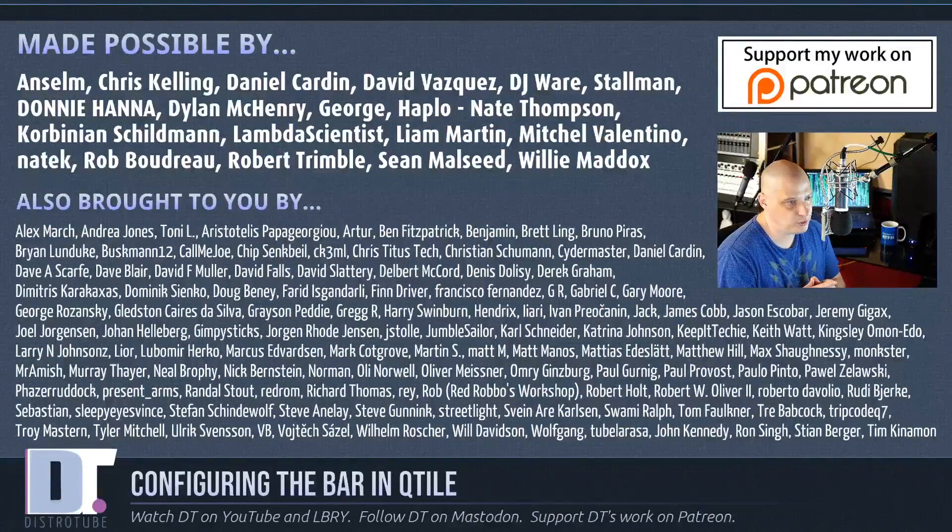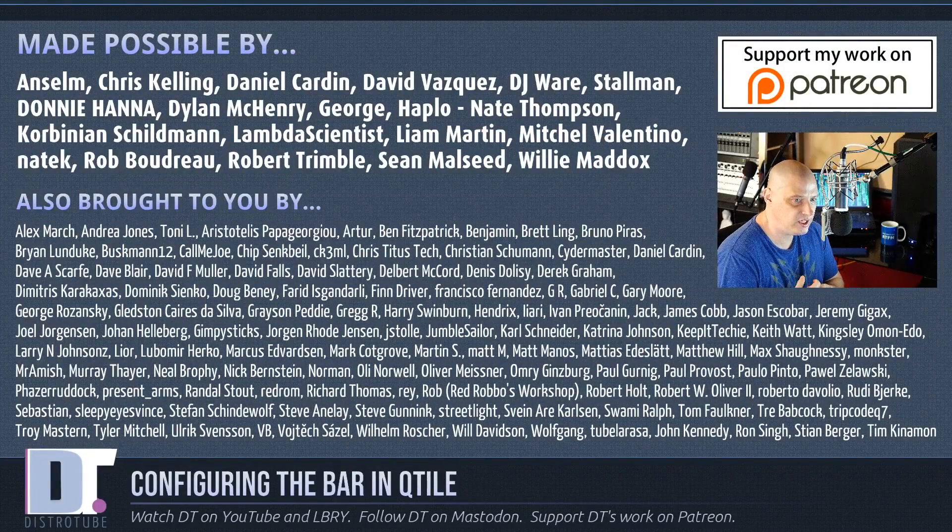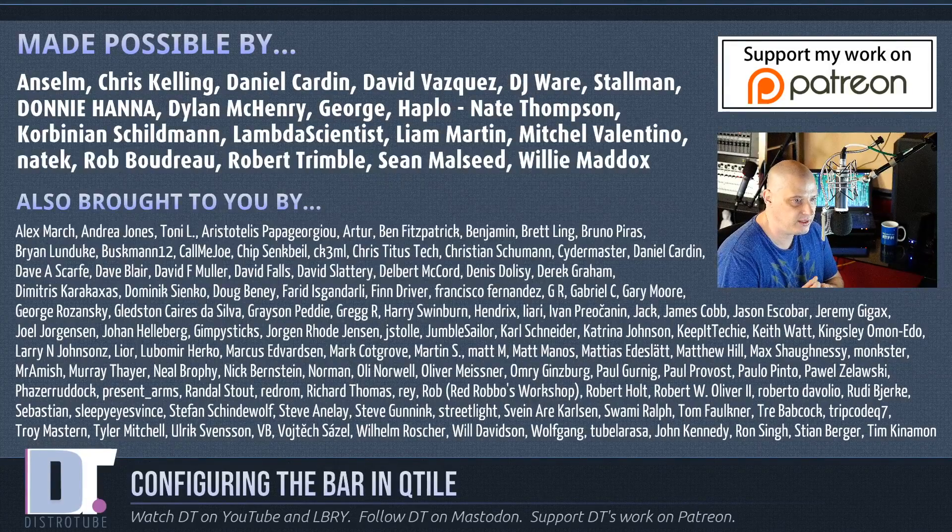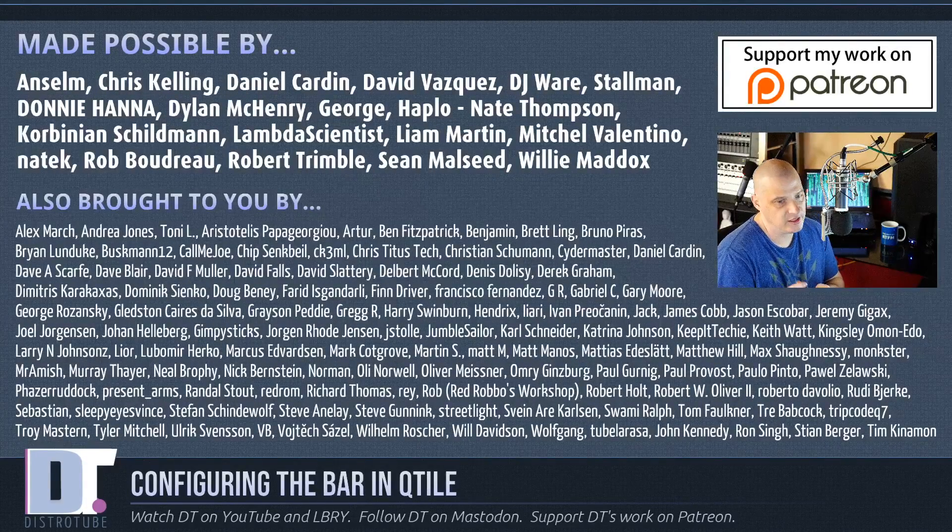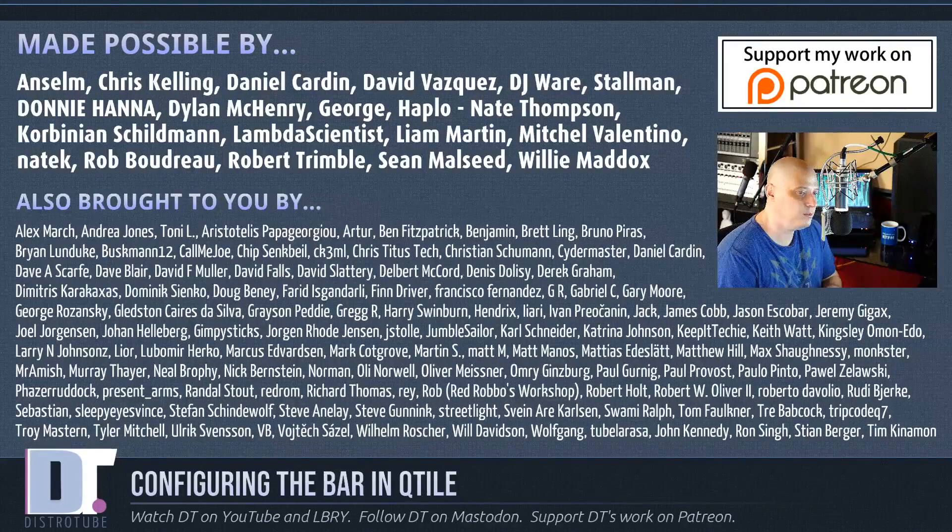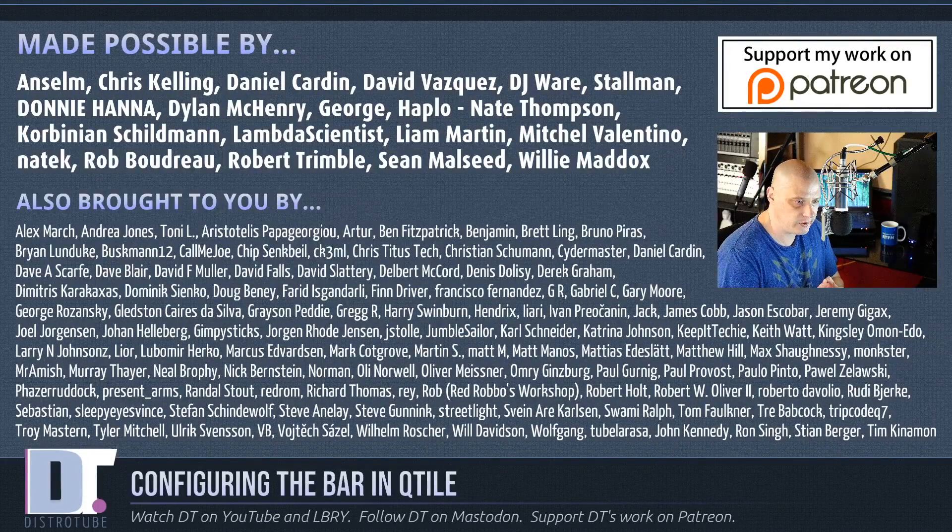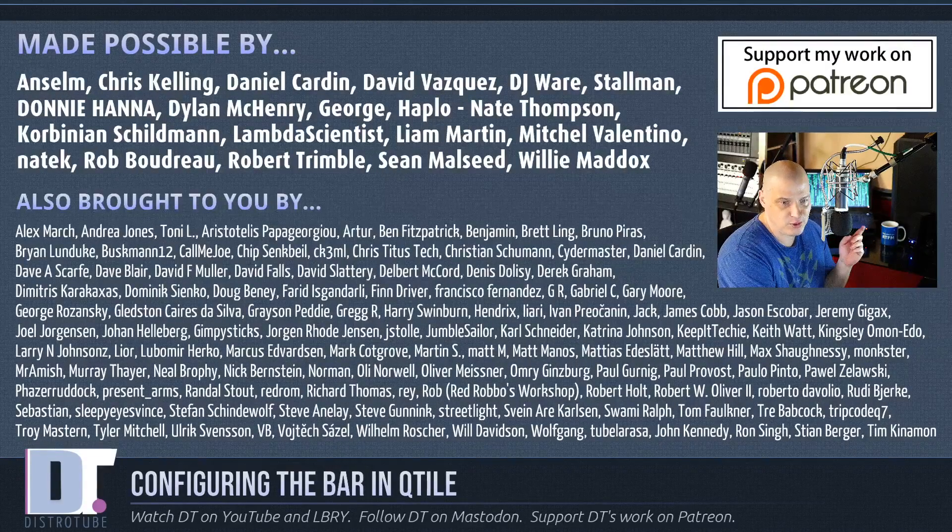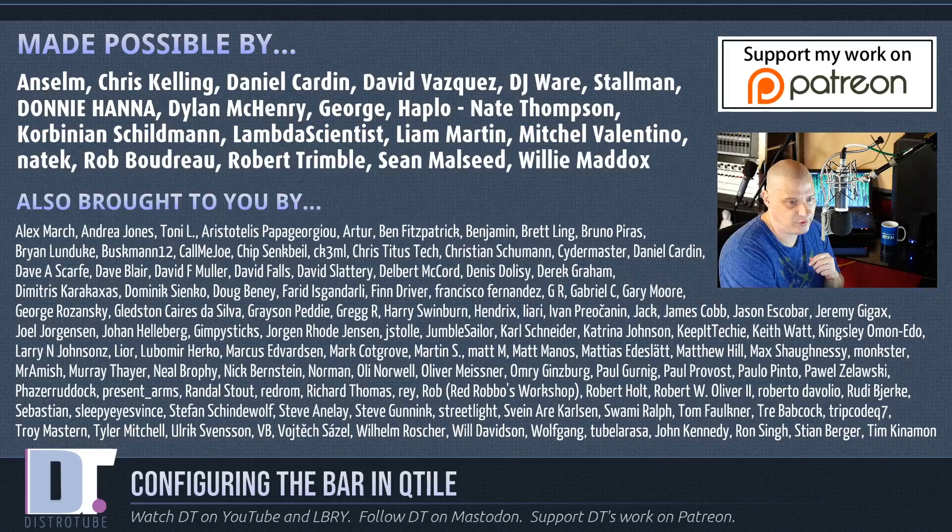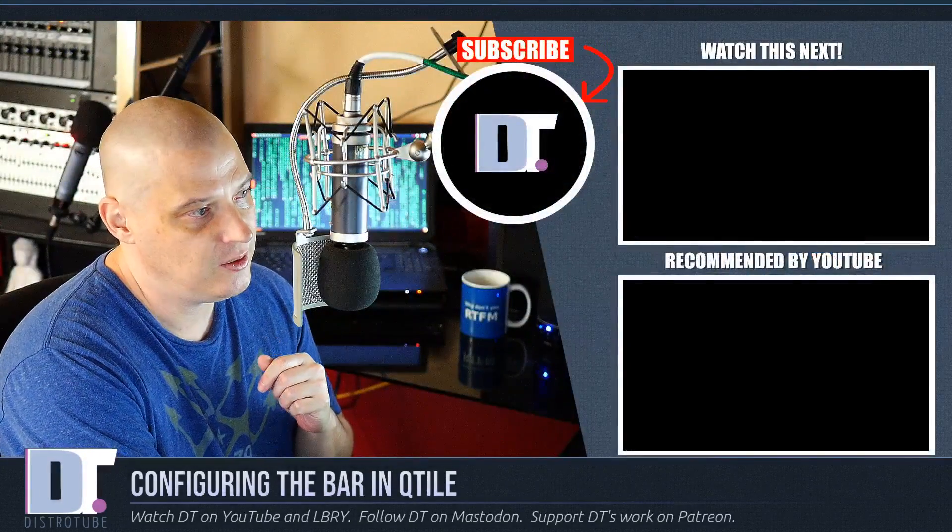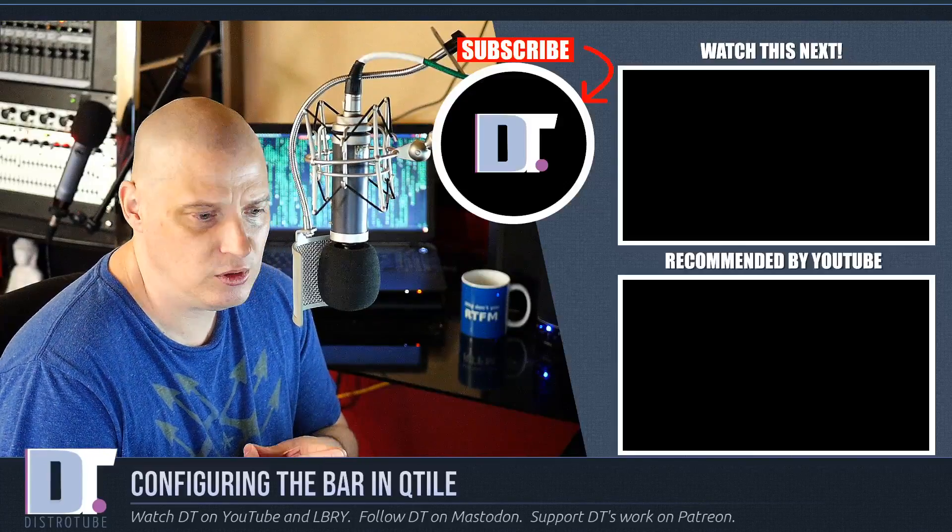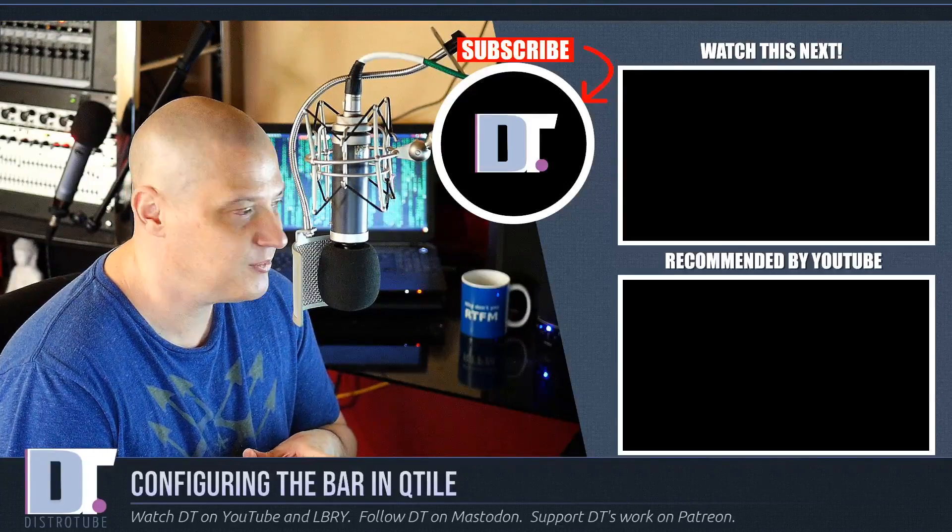Now, before I go, I need to thank a few special people. This show was made possible by Ansem, Chris, Daniel, David, DJ, Stallman, Donnie, Dylan, George, Haplow, Nate, Corbinian, Lambda, Liam, Mitchell, Nate Tech, Rob, Robert, Sean, and Willie. These guys are the producers of this show. Without them, you wouldn't know how to configure the bar in Qtile. You wouldn't know it. The show is also brought to you by all those other fine ladies and gentlemen, all those names you see on the screen that help support my work over on Patreon. If you'd like to support the channel, please consider doing so. Just go look for DistroTube over on Patreon. He's there. All right, guys.